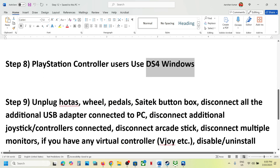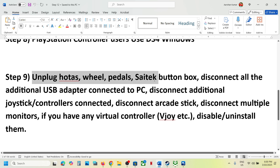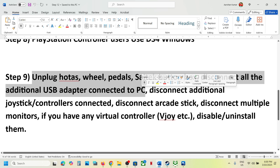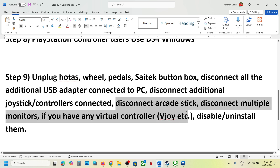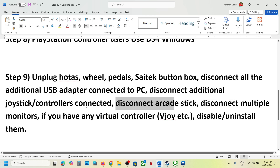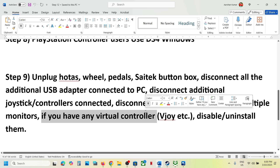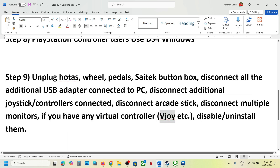The next step is to unplug all external devices you are not using. This includes steering wheels, pedals, USB adapters, additional controllers, USB dongles, arcade sticks, and multiple monitors — try launching the game on a single monitor. If you have any virtual controller software like vJoy, uninstall or disable it in Device Manager, then launch the game.